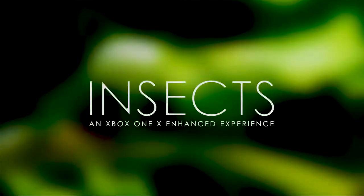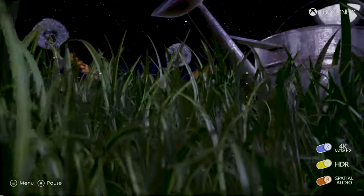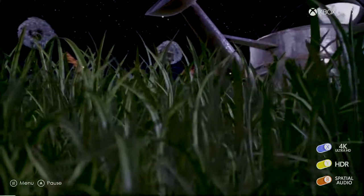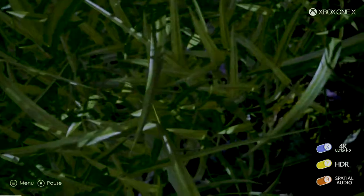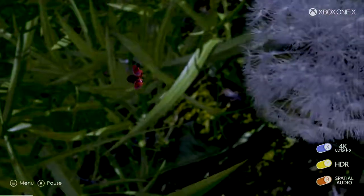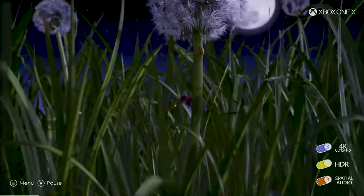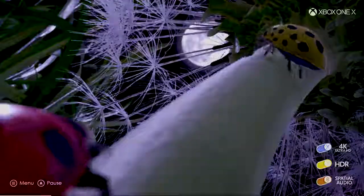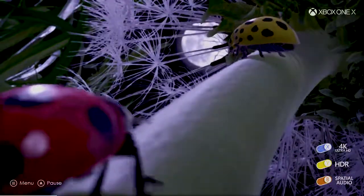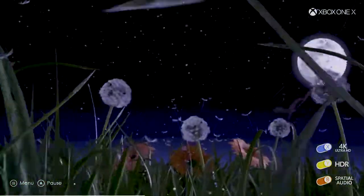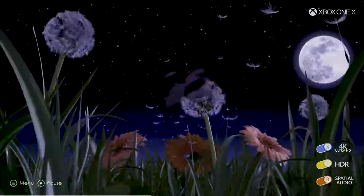Welcome to Insects. Insects is an interactive experience that was built to showcase 4K Ultra HD, high dynamic range — or HDR as it's better known — as well as spatial audio on Xbox One X.